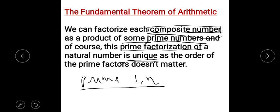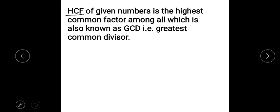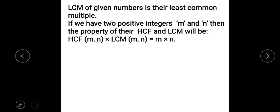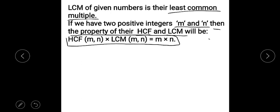HCF is the highest common factor, also known as GCD — greatest common divisor. LCM of given numbers is their least common multiple. If we have two positive integers m and n, the property of HCF and LCM states that HCF × LCM = m × n.